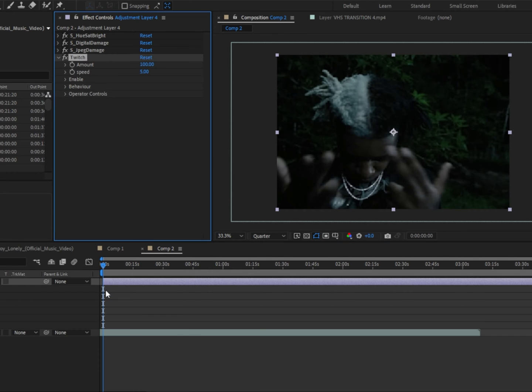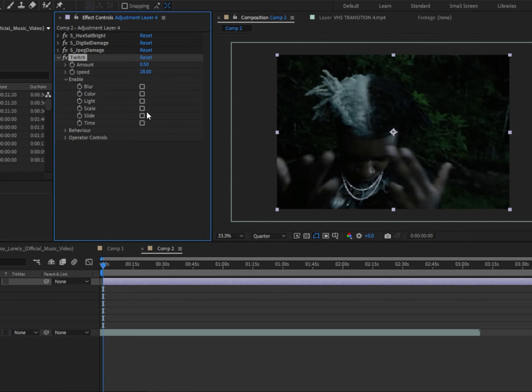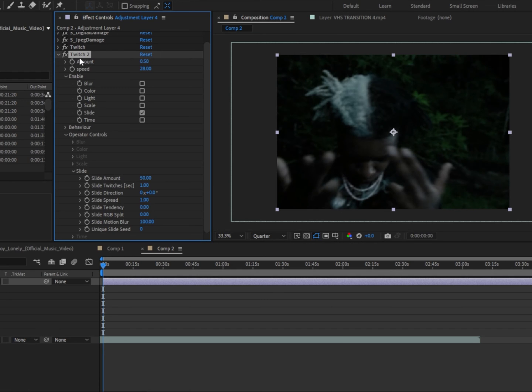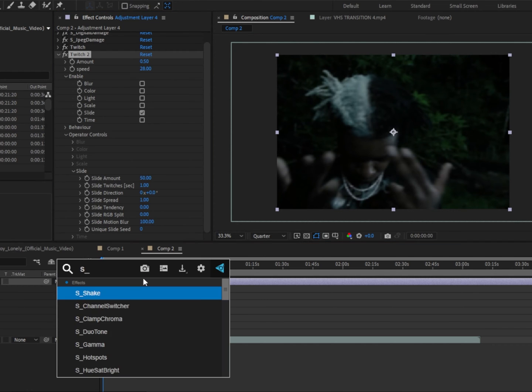Next, we're gonna add Twitch. We're gonna change the amount to 0.50 and then change the speed to 28. We're gonna click on enable, click on the slide, and then duplicate it.